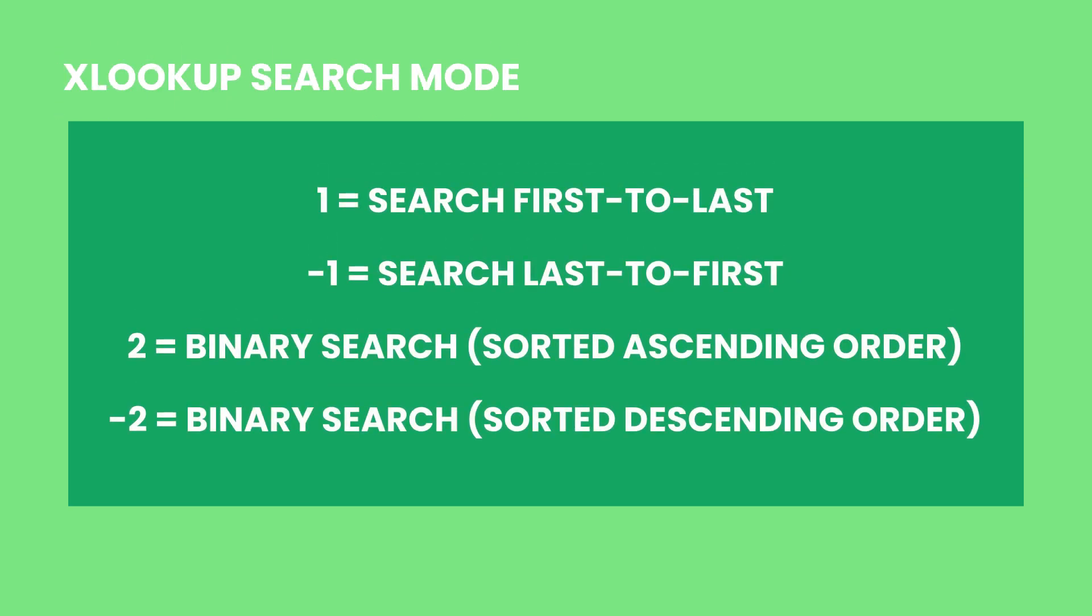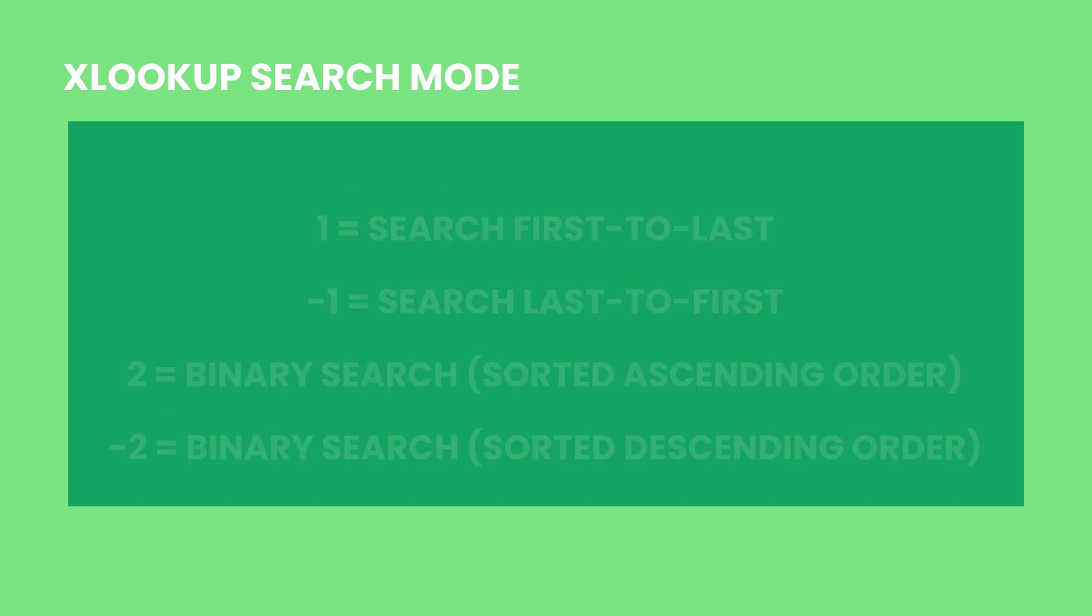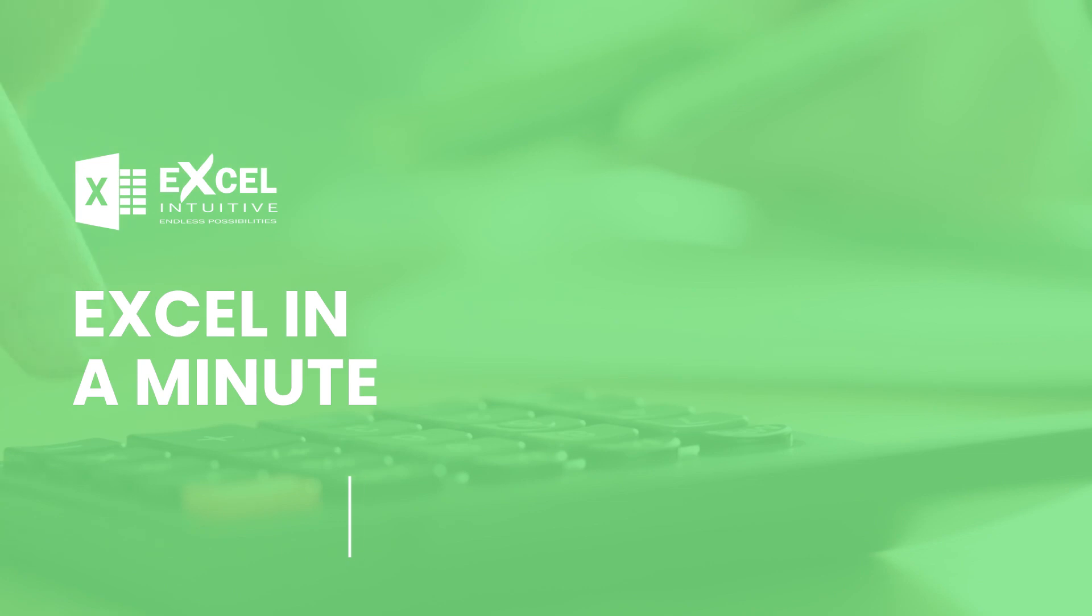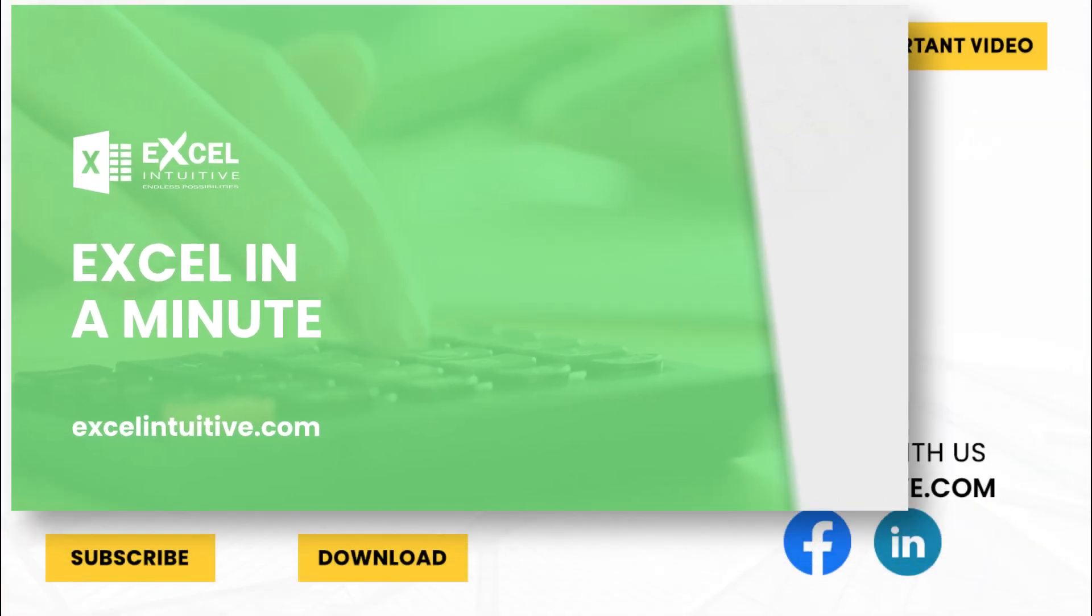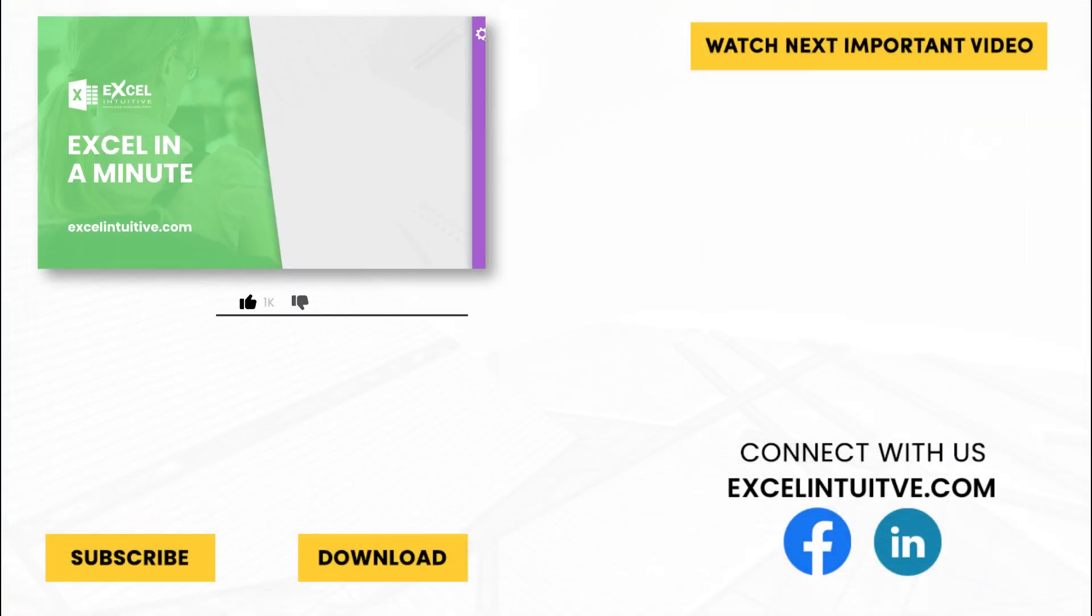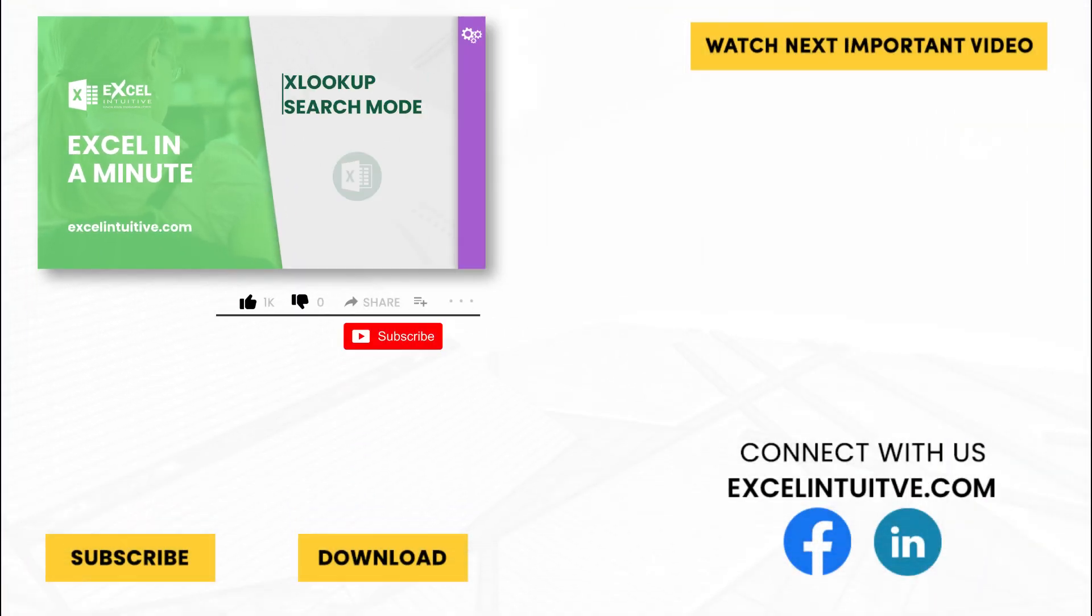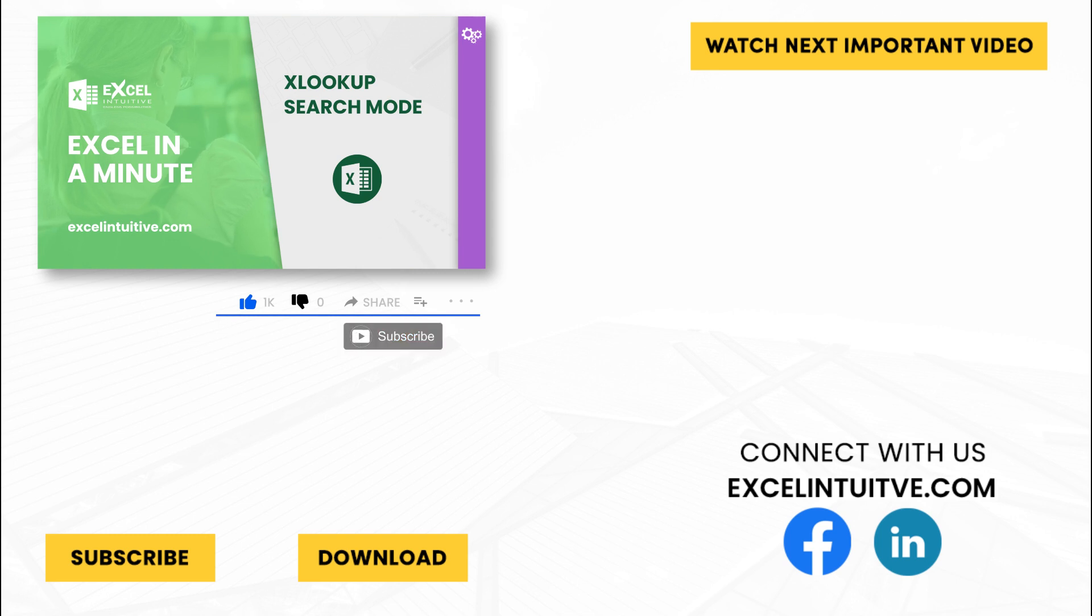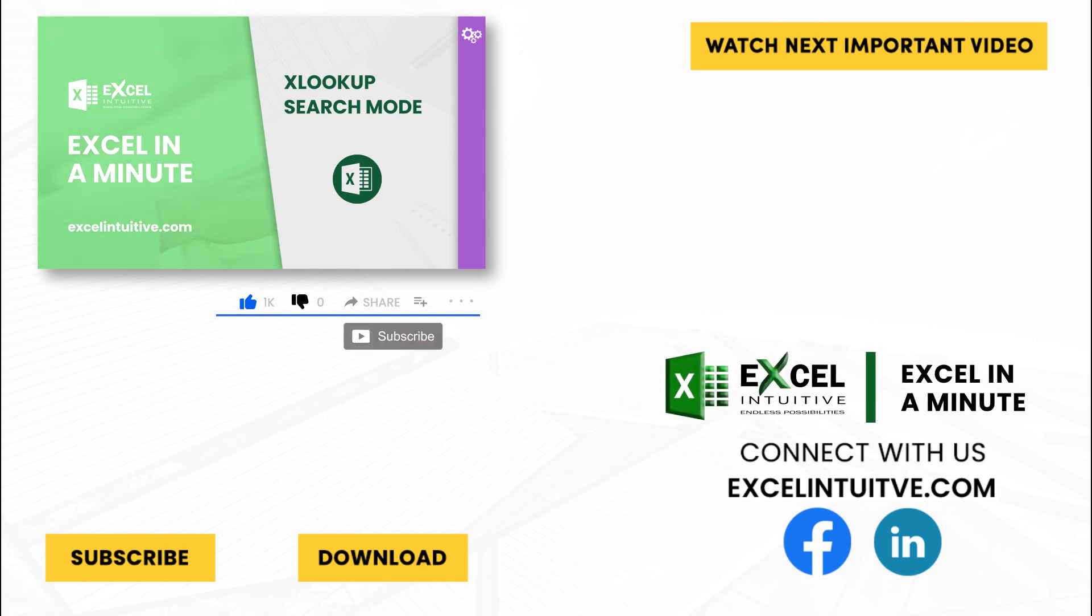Thank you for your time. We hope you enjoyed this video. Don't forget to give it a thumbs up and subscribe to our channel for more Excel in a Minute. You may also check out the link below to download the presentation. We hope to see you in the next lesson.